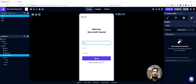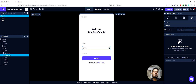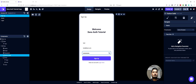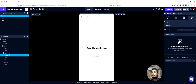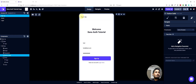We just enter some dummy values here. We can say test for the name, test@test.com for the email, and then a password. If I hit sign up — there we go. It was a successful sign up and we were able to go to the home screen.